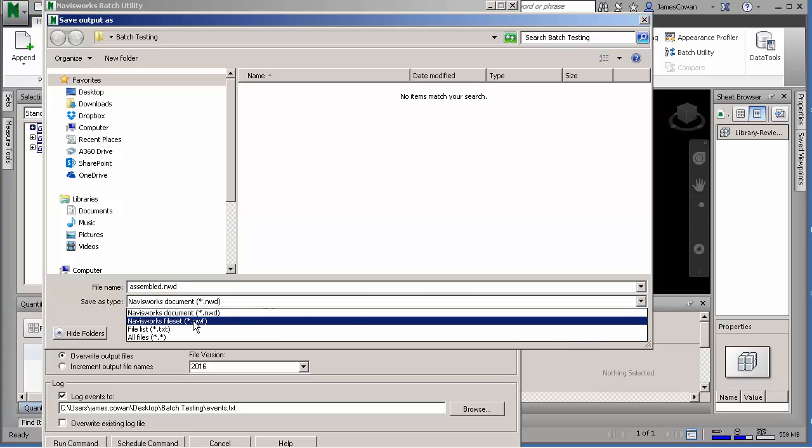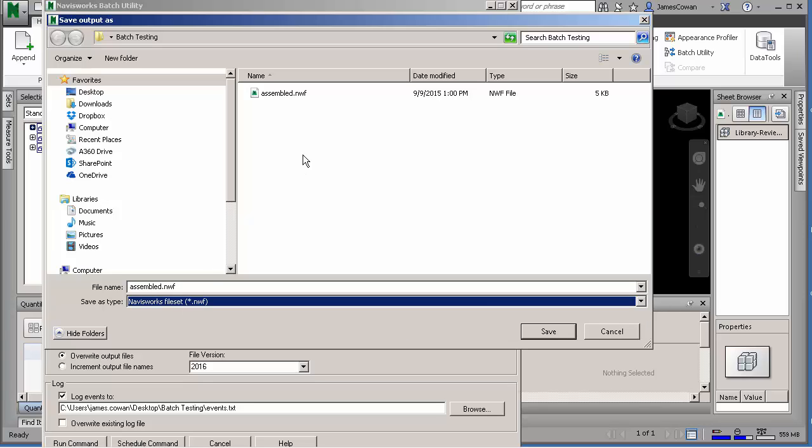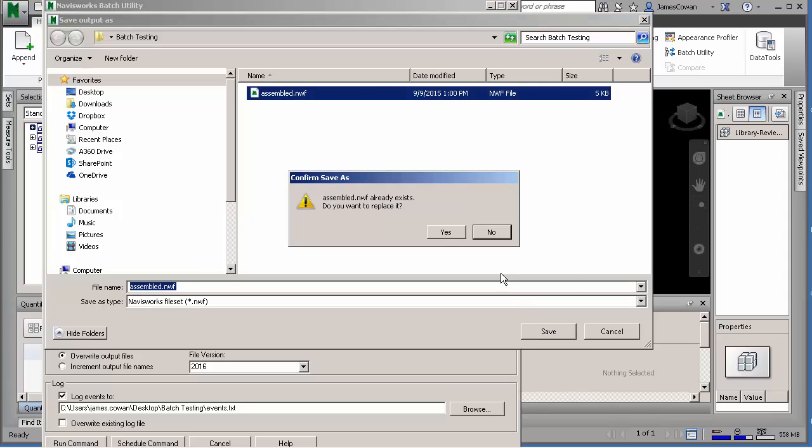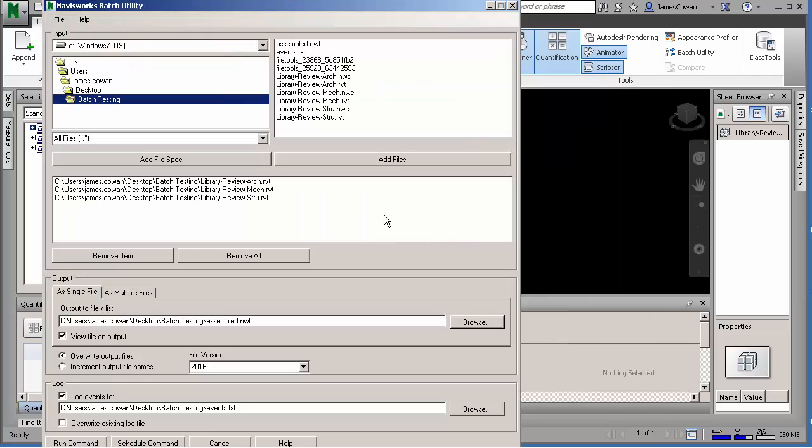And I'm using that same folder for everything, so I'm going to make an NWF file called Assembled. Now I can go down and I want to view the file once it's assembled, so it's going to open up.